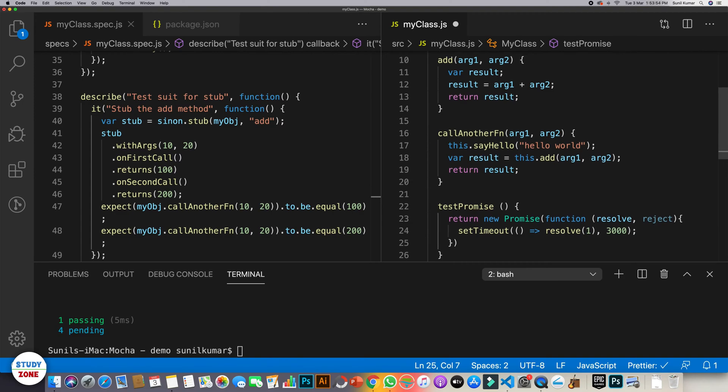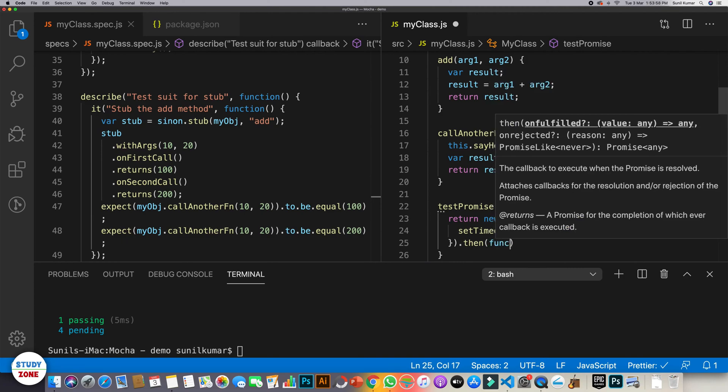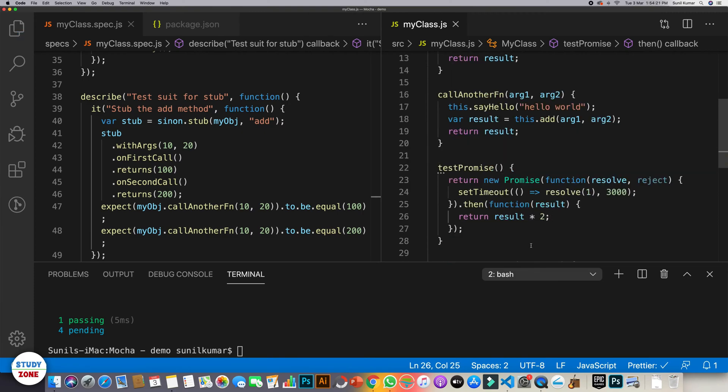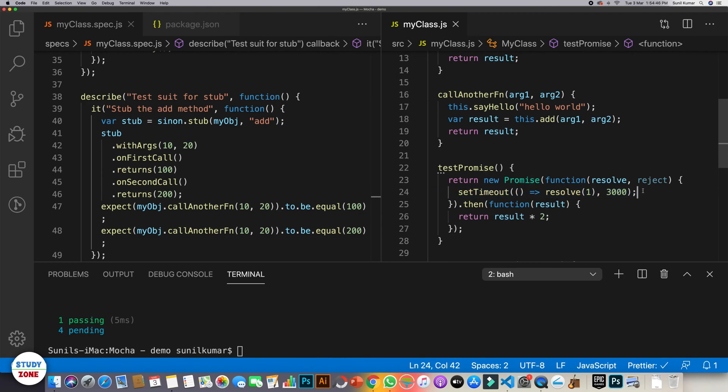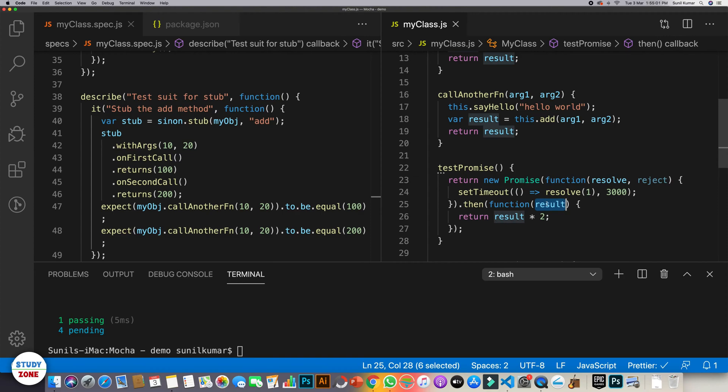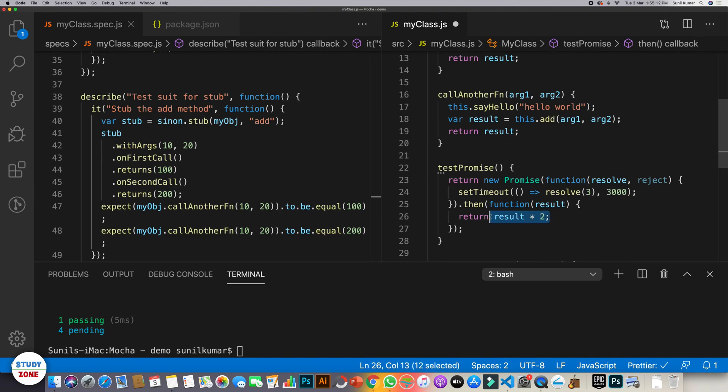Now we need to write then callback. On success, we should execute this function and it should be say result and it should return result into two. So it's a very simple method. Let me explain once again what we are going to do here. We have created a promise in which we are executing this statement setTimeout which will happen after three seconds and will resolve and return one to its success function. So one will be received here in the result and eventually it will return result into two. Let's write it as three. So it should return now six. Eventually this promise will return six after three seconds.